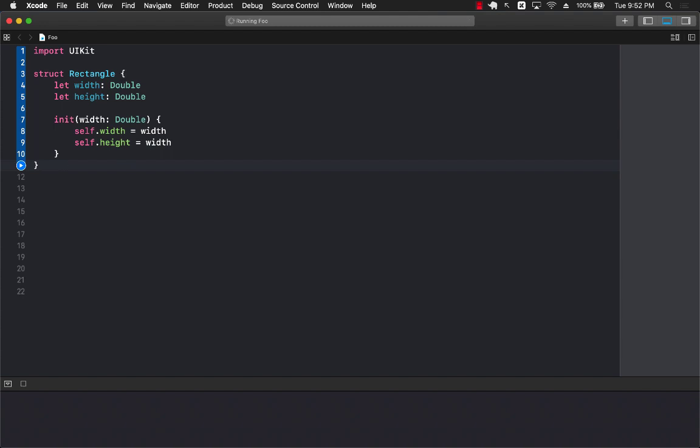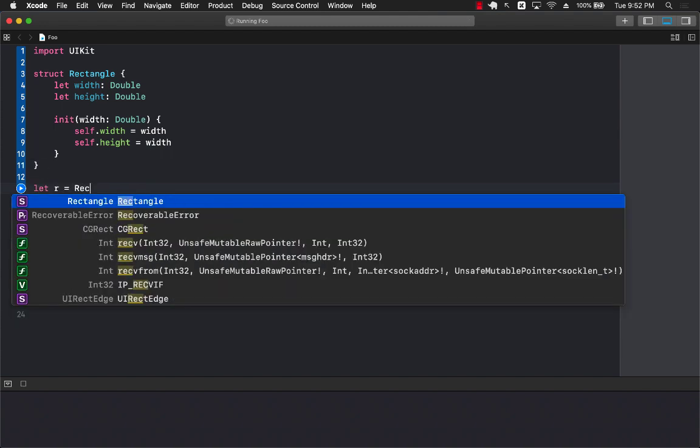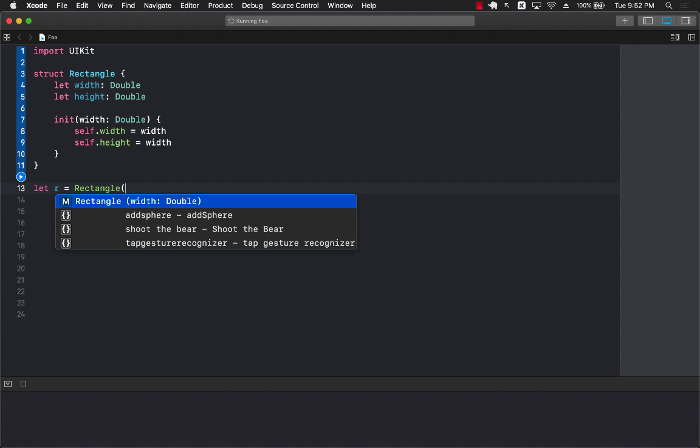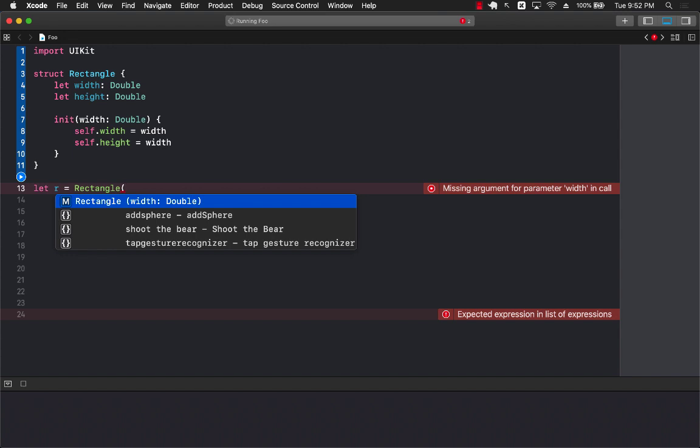All right now if I go over here and try to create an instance of that rectangle you will see that the default initializer that we created which was taking in two arguments, the width and height, is gone and now it is replaced by your custom initializer that you just created which is this one.